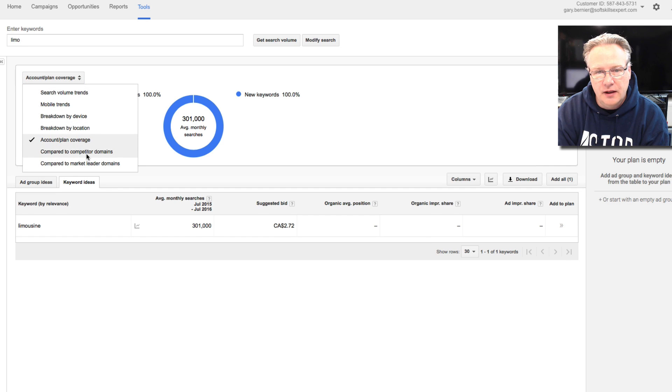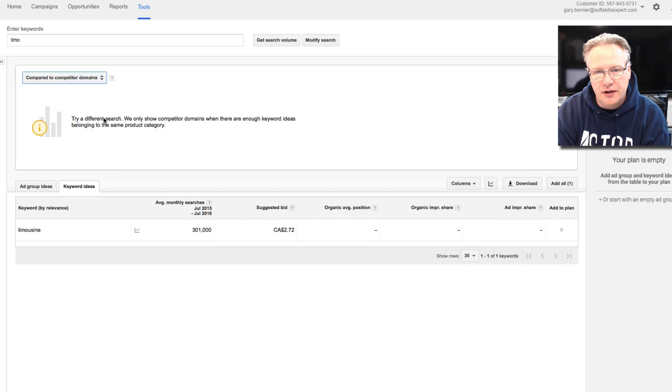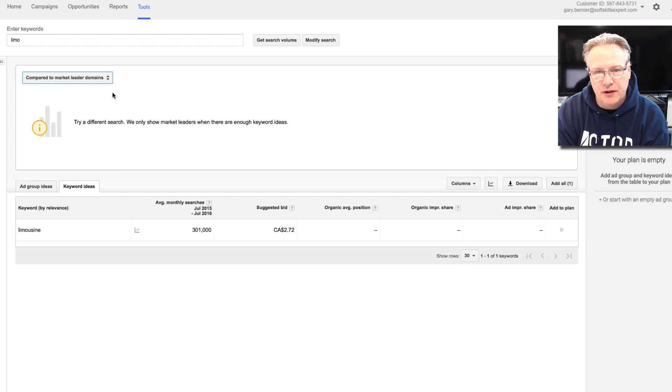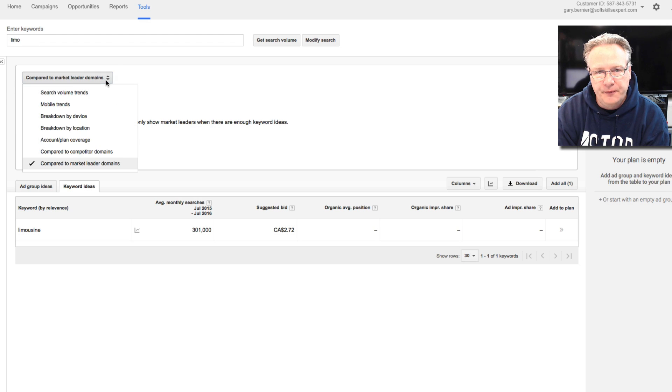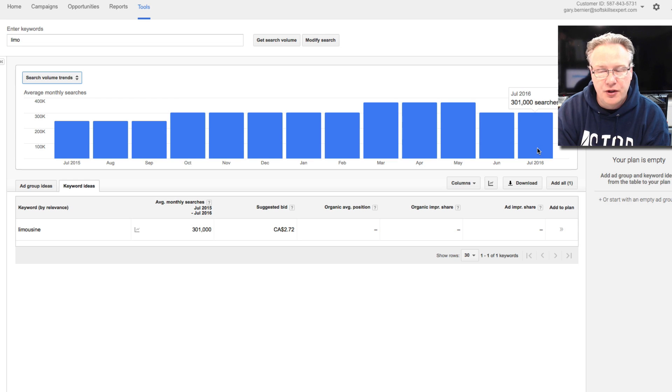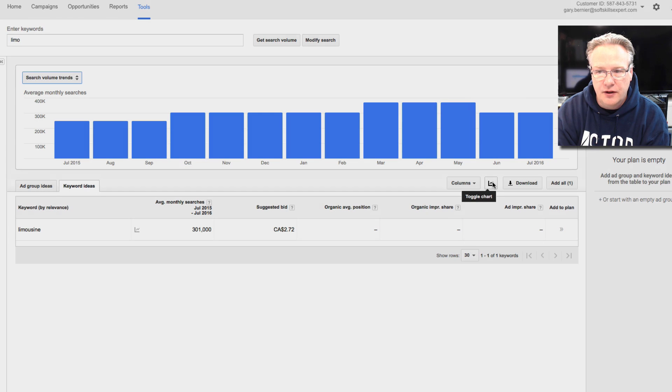You can play with that. You can compare it to competitors' domains, compared to the market leader. So you have some options up here in the graph. That's the first tip. And again, you can turn it on and off with the toggle chart.